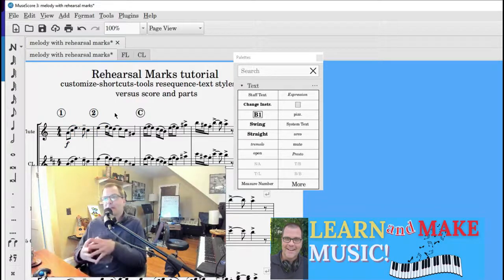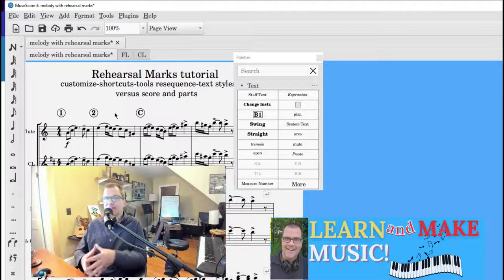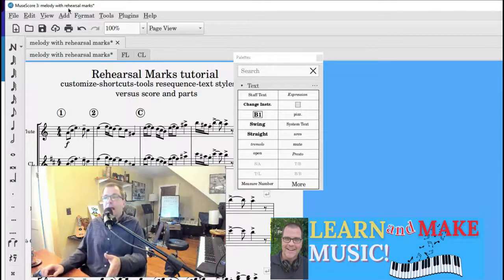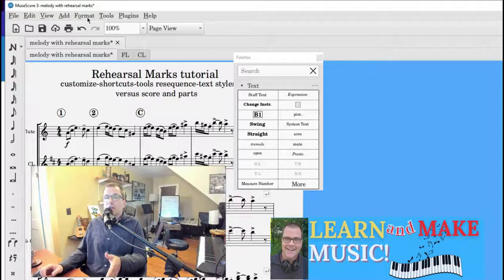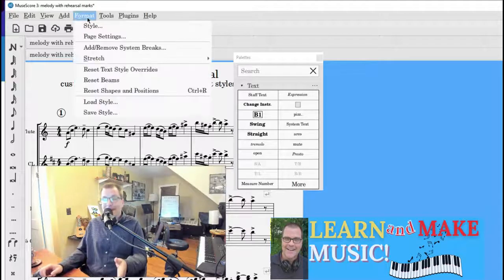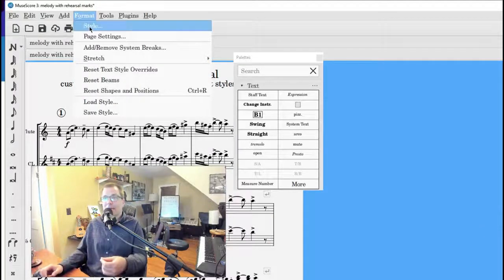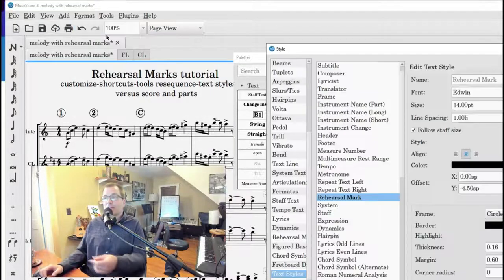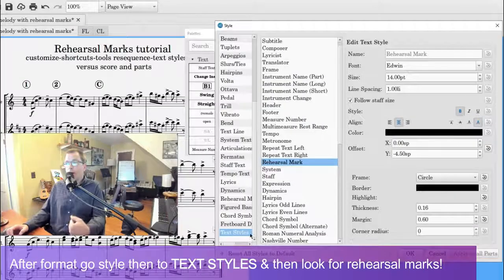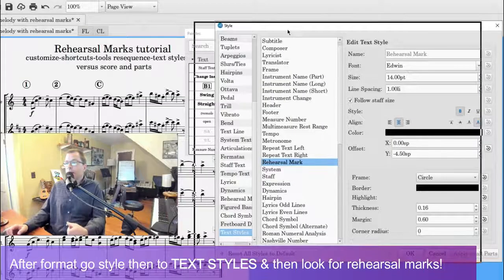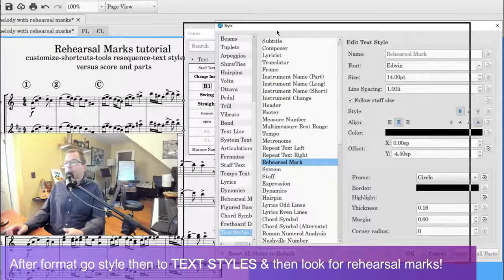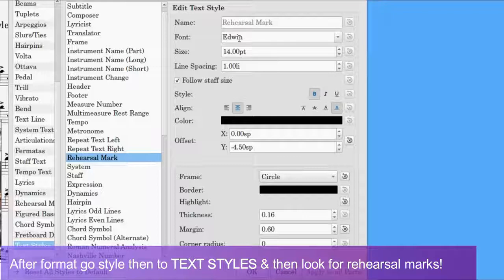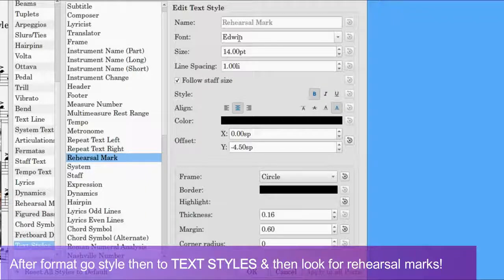When we want to change sizes, it's pretty easy. We're going to go to Format. And then after clicking on Format, you're going to go to Style. You'll see Score. Scroll all the way down and you will see the rehearsal mark. I'm just going to touch upon a few things.